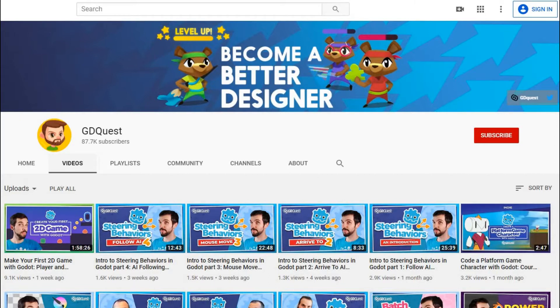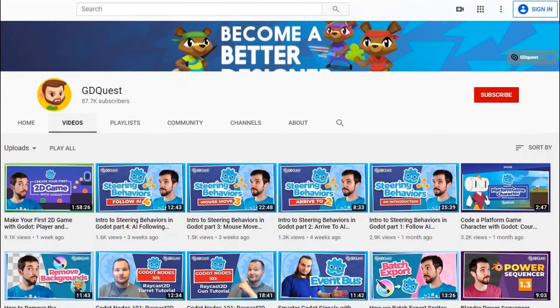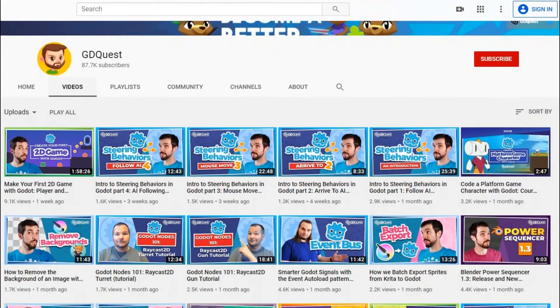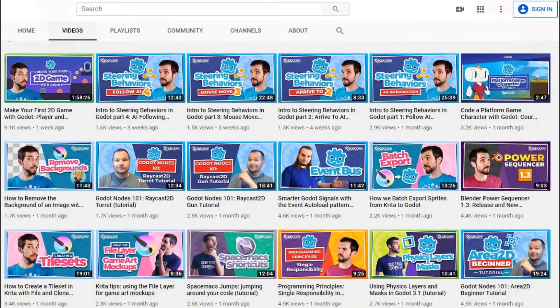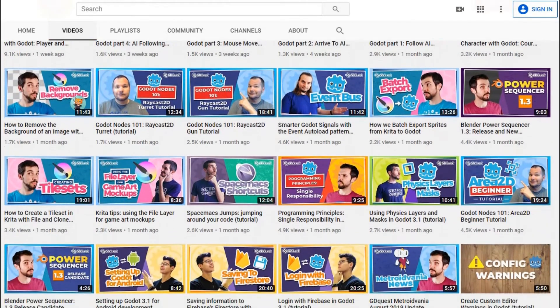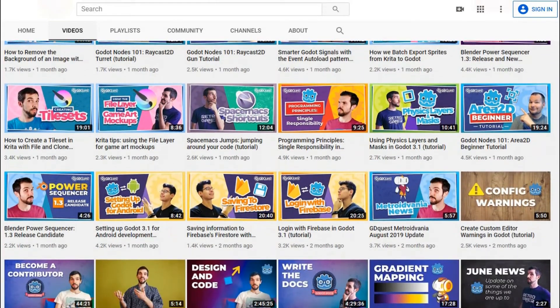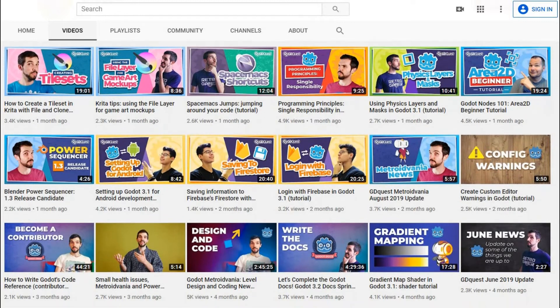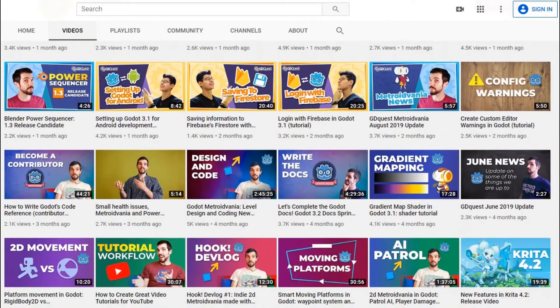GDquest. The GD does not stand for GDScript, rather it stands for Game Design. However, he does have a lot of GDScripting tutorials. This guy really seems to know his stuff and he can fill you in on a lot of the nitty-gritty of most things in Godot.